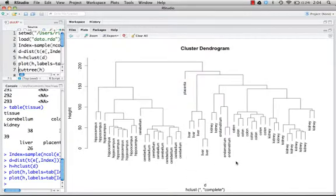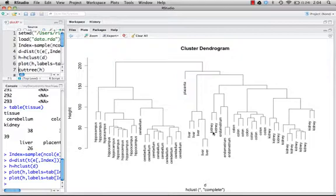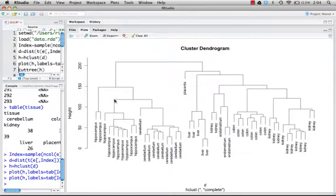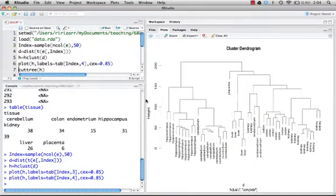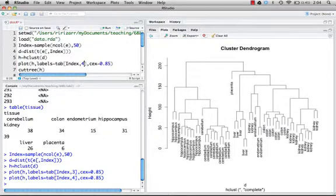There it is. Here we have the dendrogram and we can see the hippocampus all together, cerebellums are all together, the colons are all together, the kidneys are all together. Now we have some kidneys here and some kidneys over here and here and here, so there looks like there's a little bit more variability than we want to see. I think that's because there's different studies being used, that's in the third column of the table.